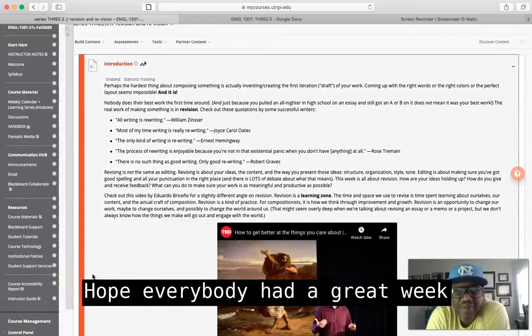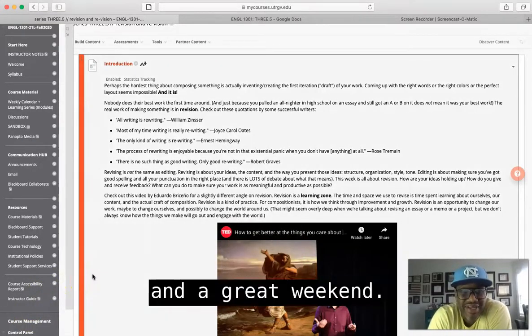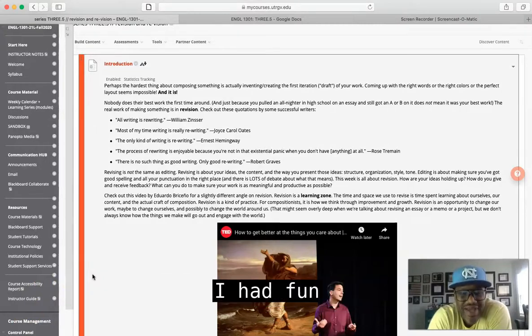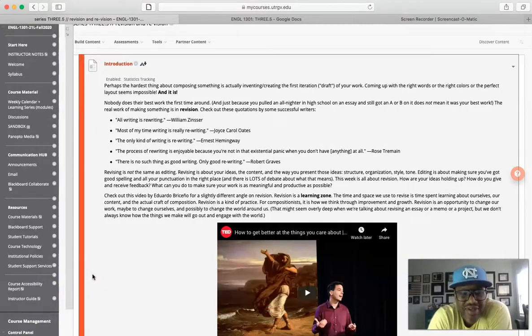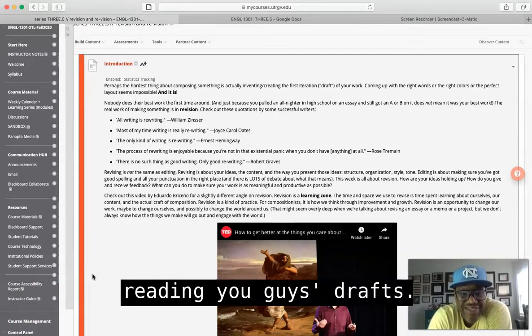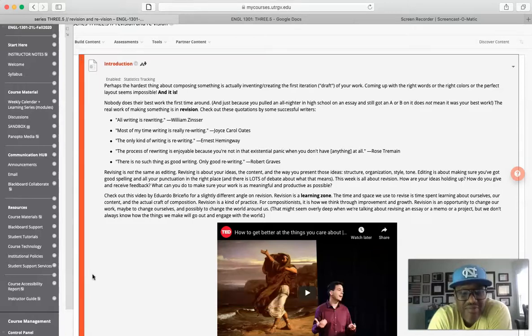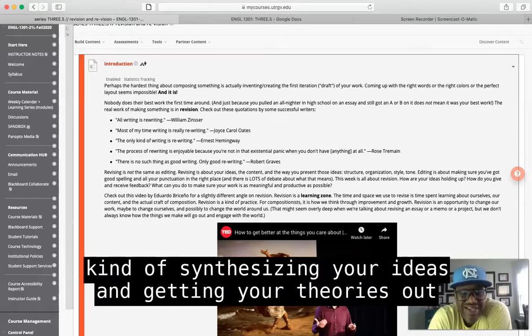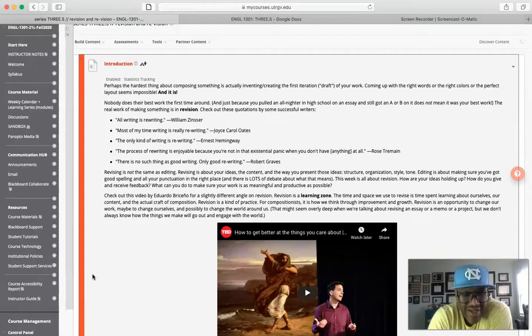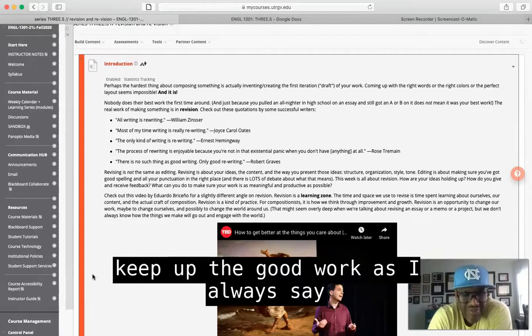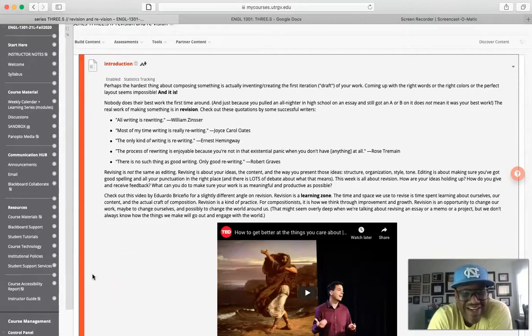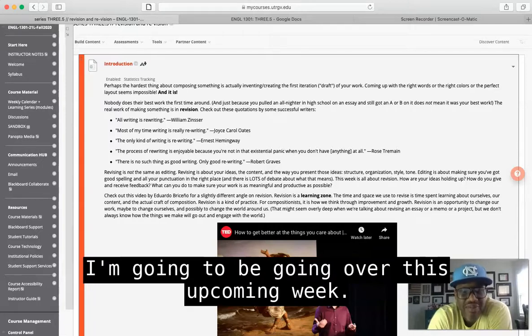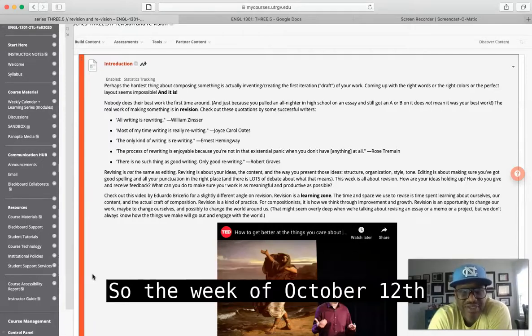Hello everyone, hope everybody had a great week and a great weekend. I had fun reading you guys's drafts. You guys have done a great job kind of synthesizing your ideas and getting your theories out there, so keep up the good work. As I always say, I'm going to be going over this upcoming week, so the week of October 12th through the 18th.